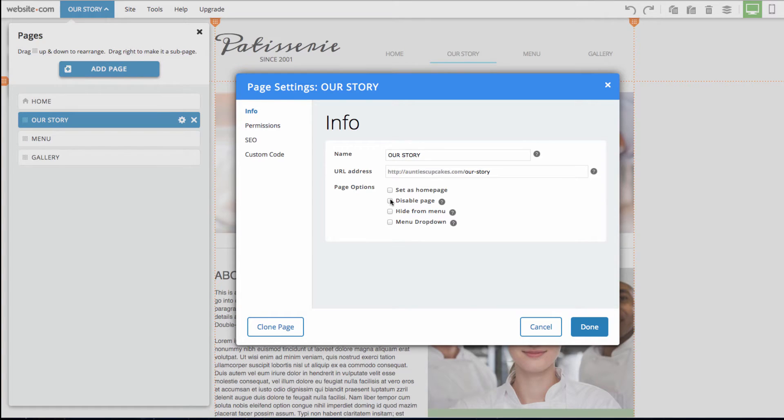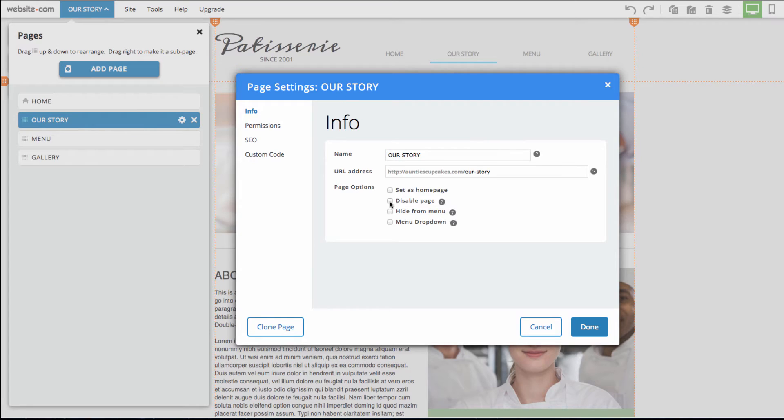An interesting feature of this info section is the disable page. If you didn't want to delete a page but wanted to hide it on your site, you would click this and you'd be able to keep all of the content on that page but it wouldn't be visible to your viewers.